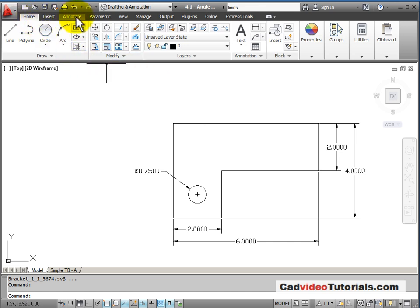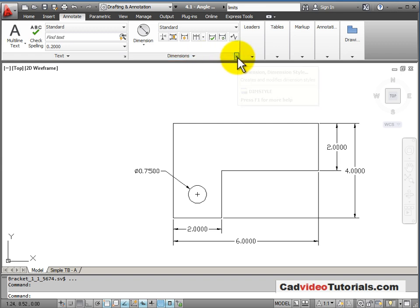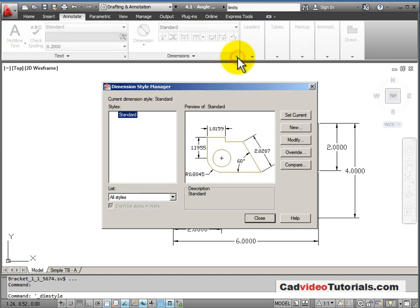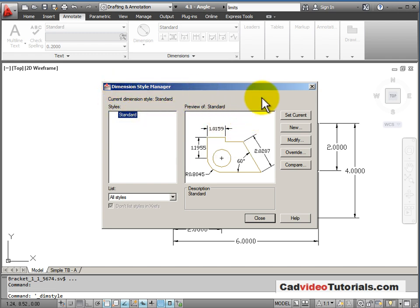That can be found on the annotate tab. Under dimensions, you have this small arrow in the lower right corner, which when I click opens up my dimension style manager. Right now we're using the standard style.